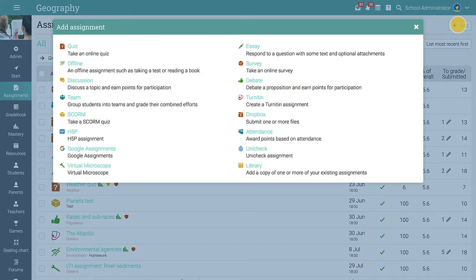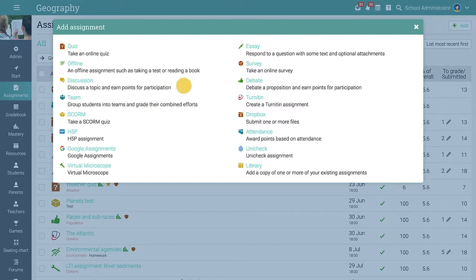Neo provides 15 assignment types that you can choose from, such as quizzes, team assignments, Google assignments, essays, surveys, debates, LTI, and more.